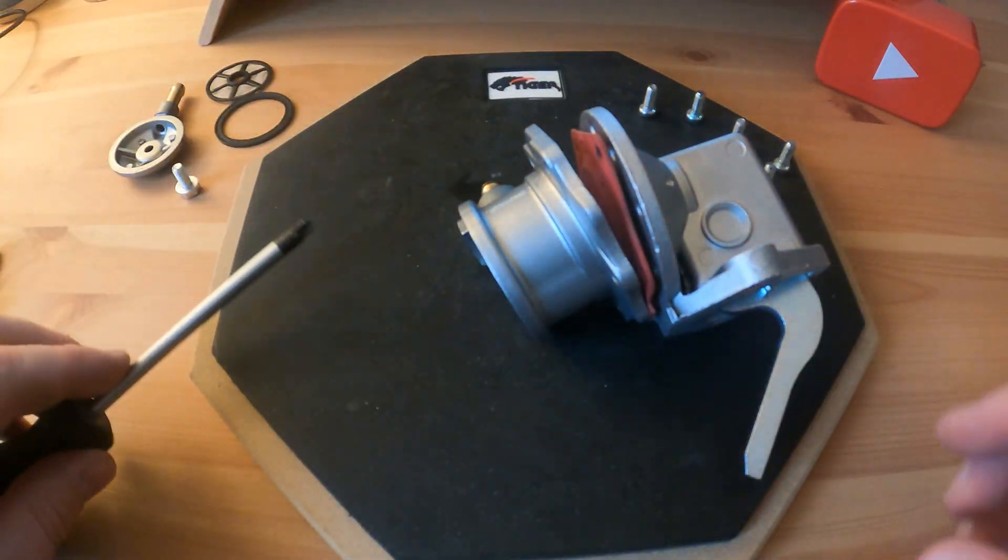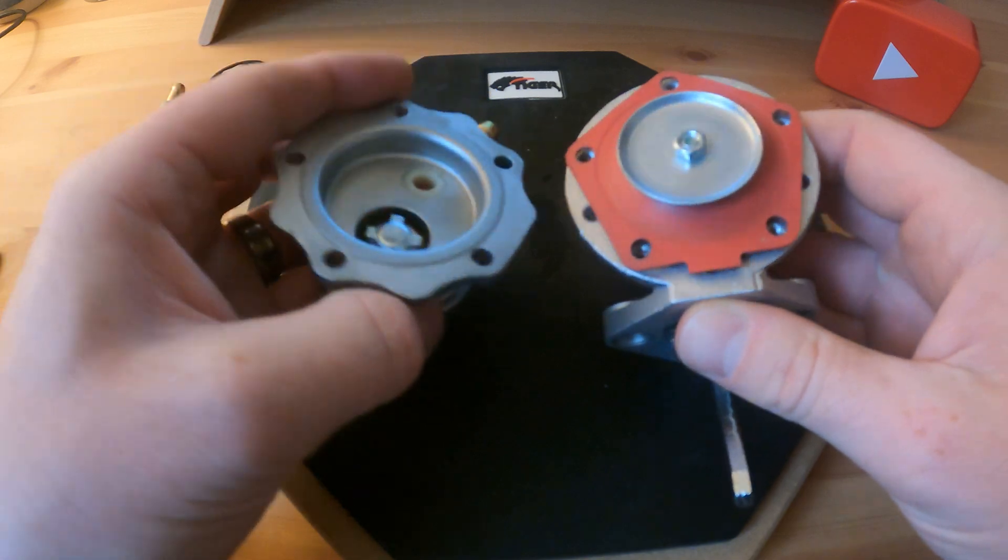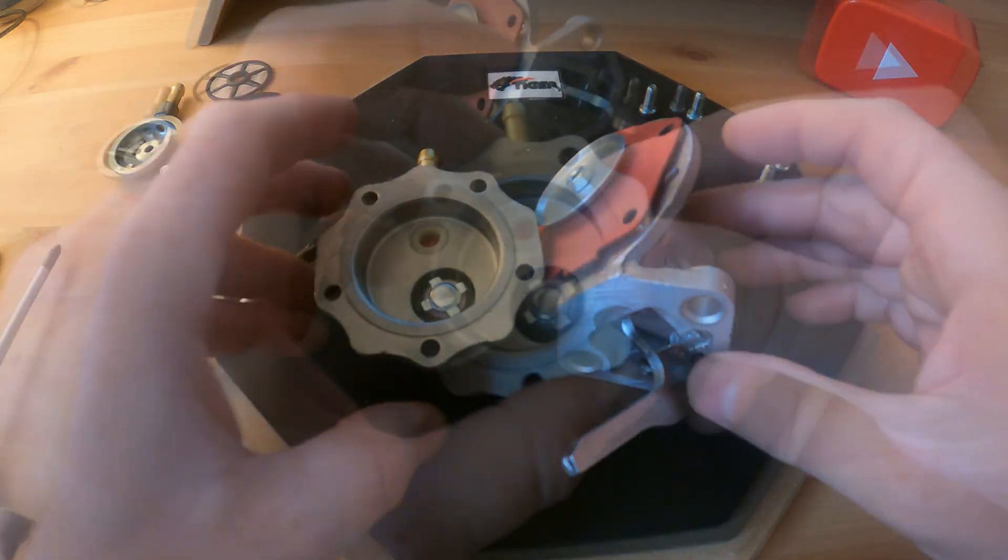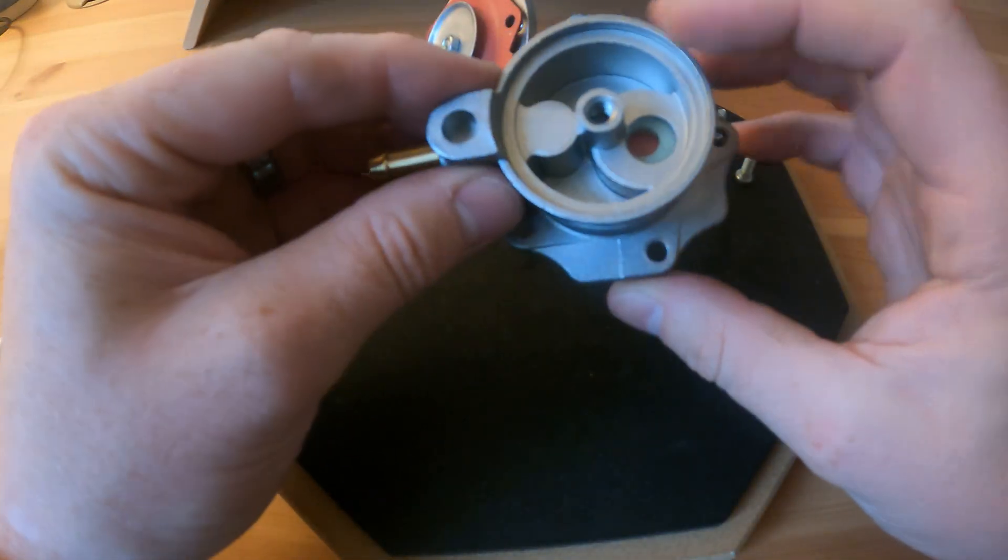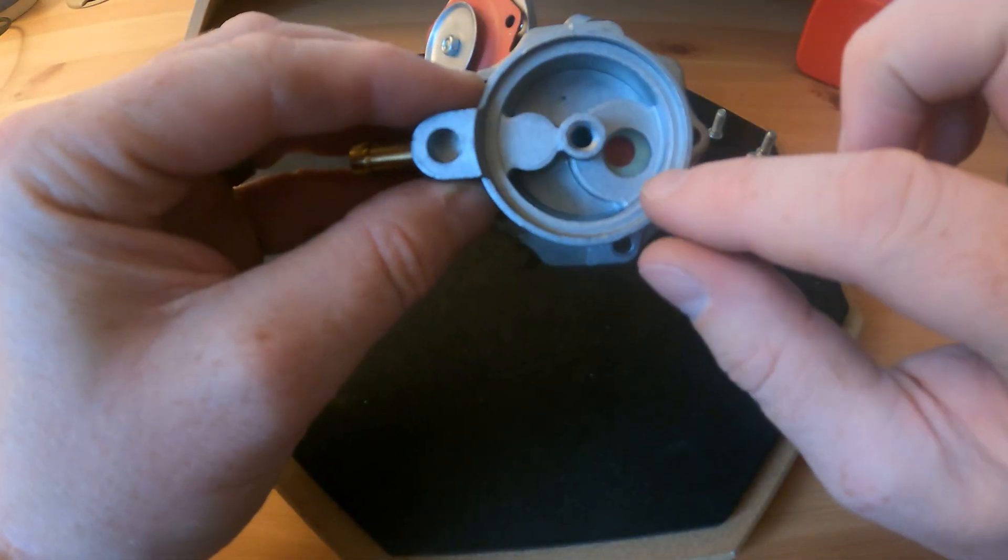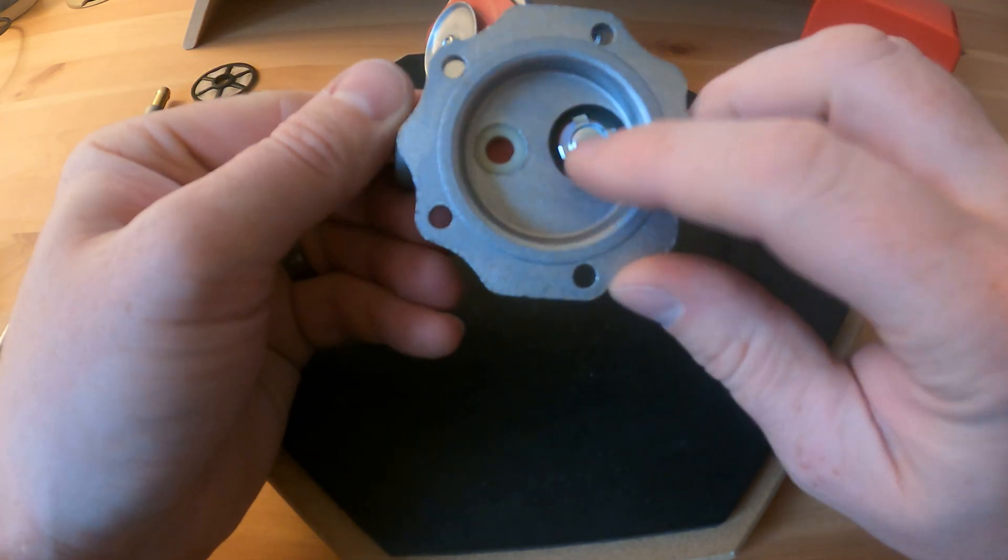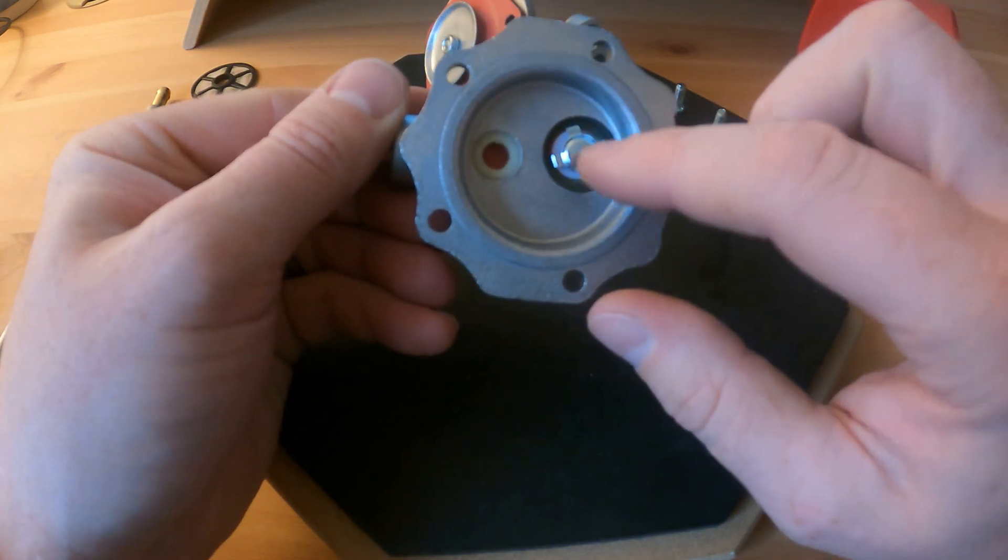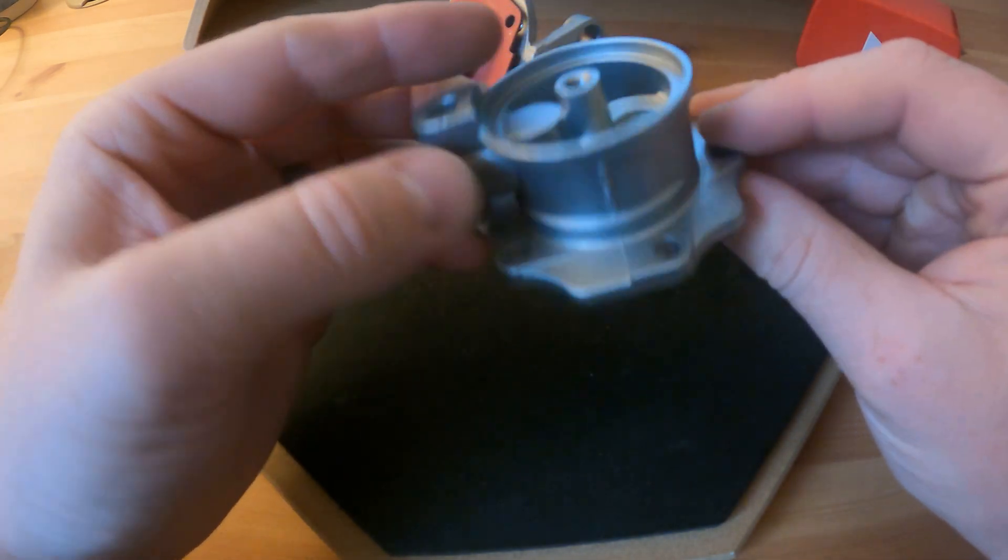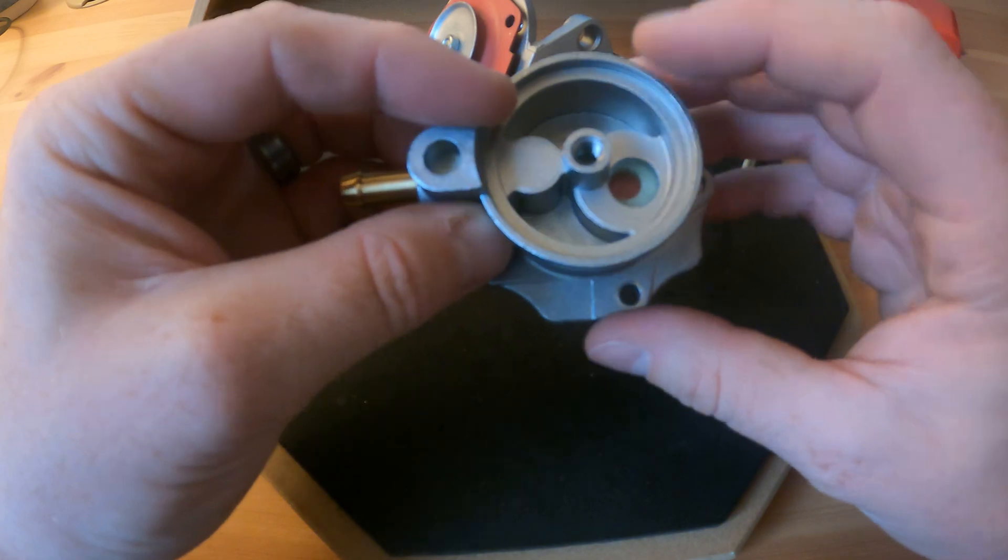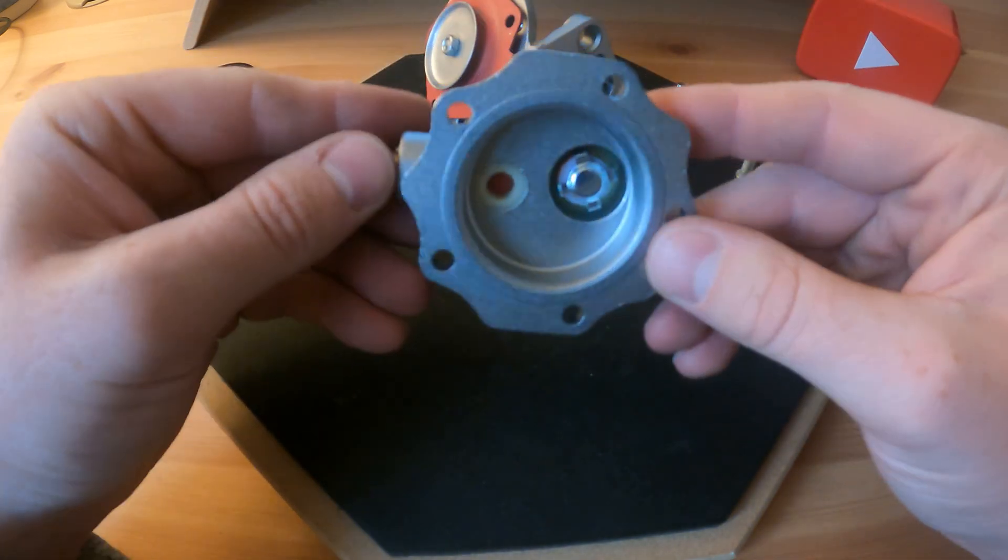So this is the last screw coming out here. That's the top cover off. Now with the top cover off we can see that we've got a small diaphragm or one-way poppet valve on there.